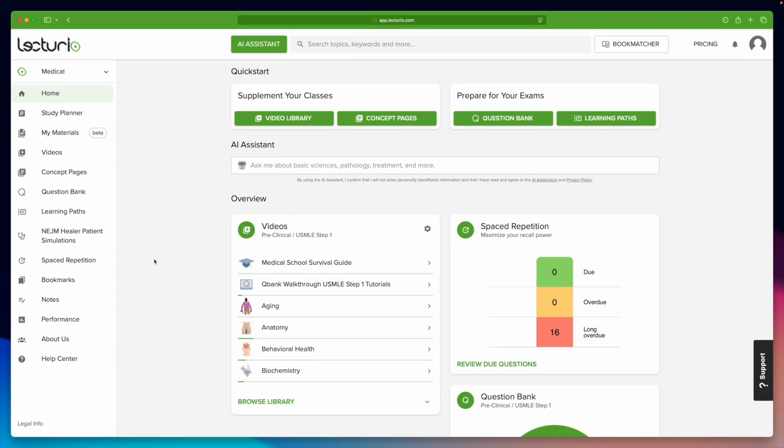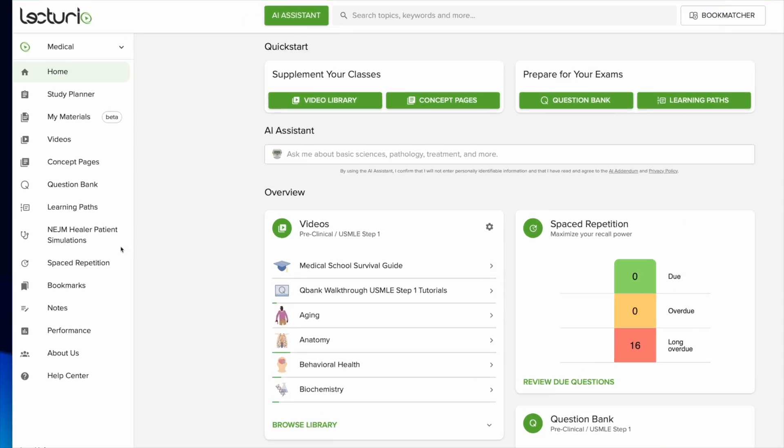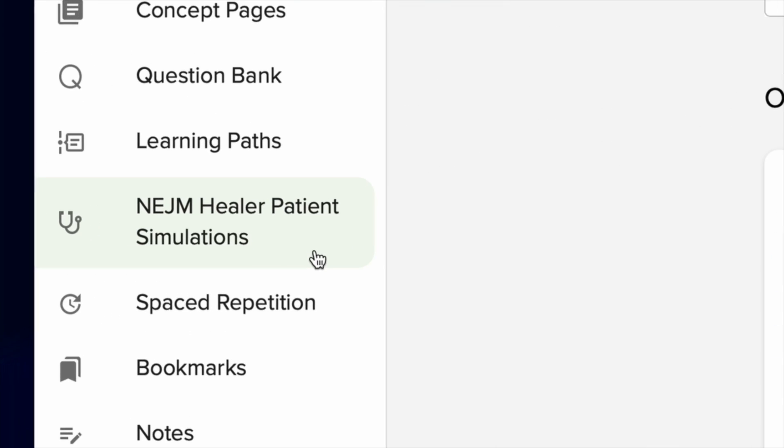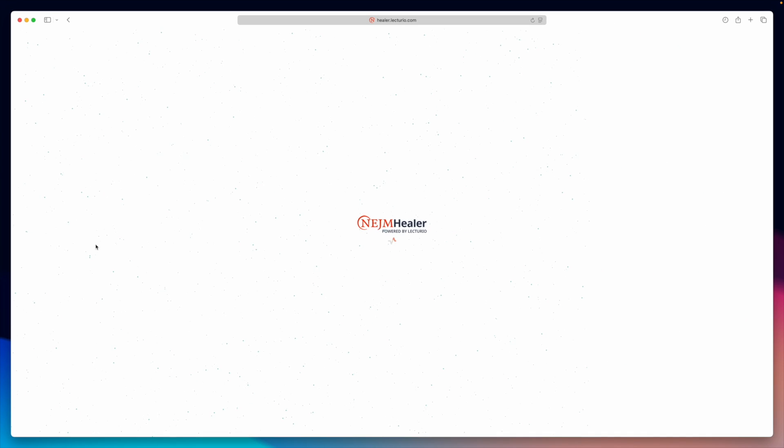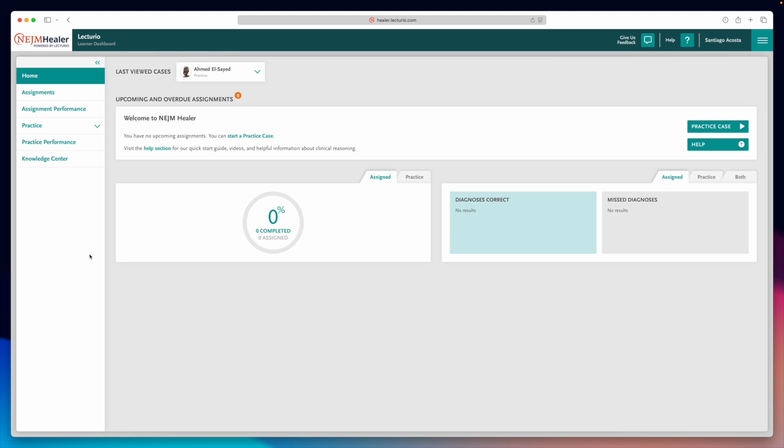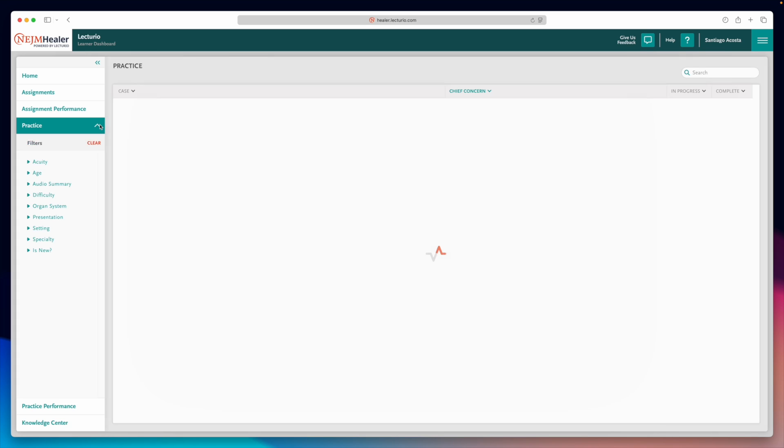First, go to Lecturius' main page. On the sidebar, click this button labeled New England Journal of Medicine Healer Patient Simulations. Once you're in, you'll land on this interface. Feel free to explore, but for now, we'll focus on the section called Practice.